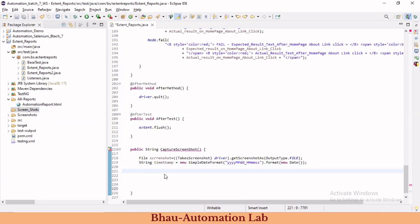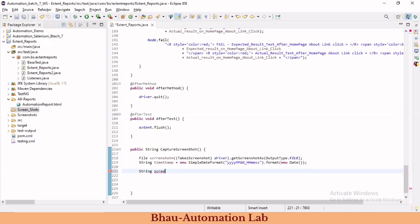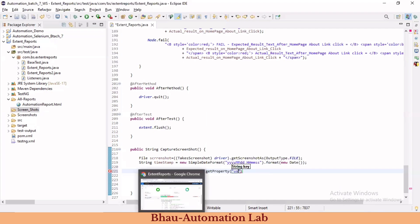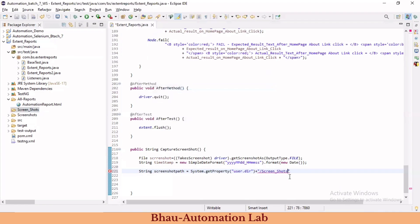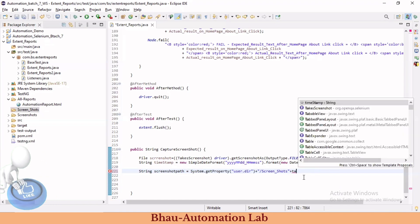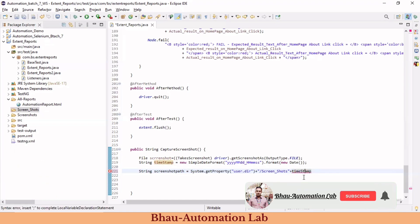Now let's save our screenshot to the given screenshots folder path. Define a string screenshotPath equal to System.getProperty("user.dir") to get the global project path, then append a backslash followed by the screenshots folder name.